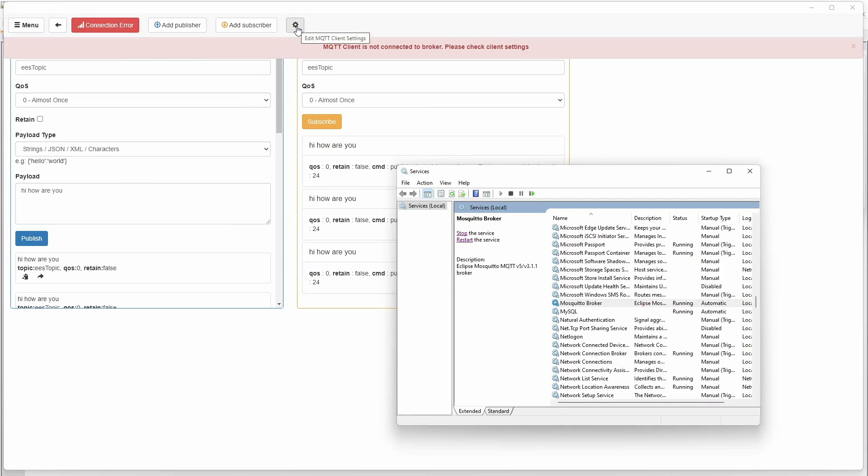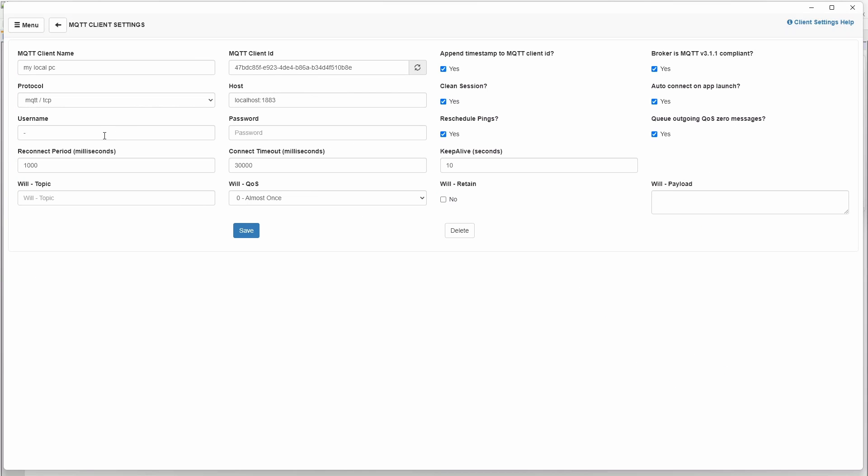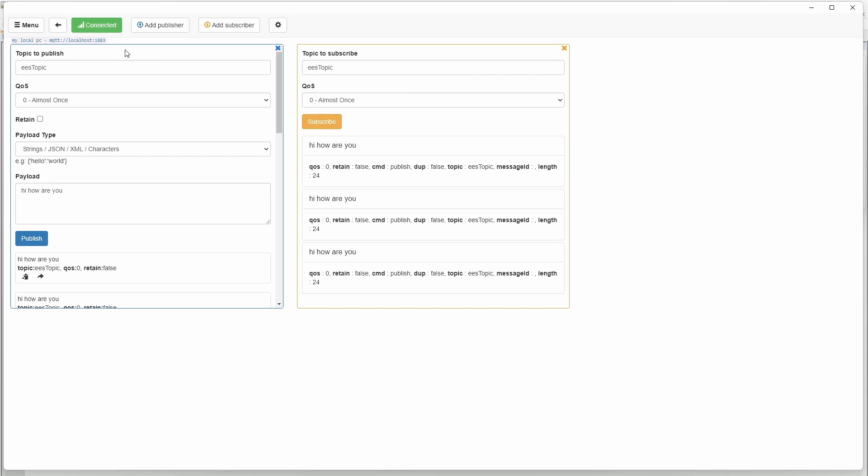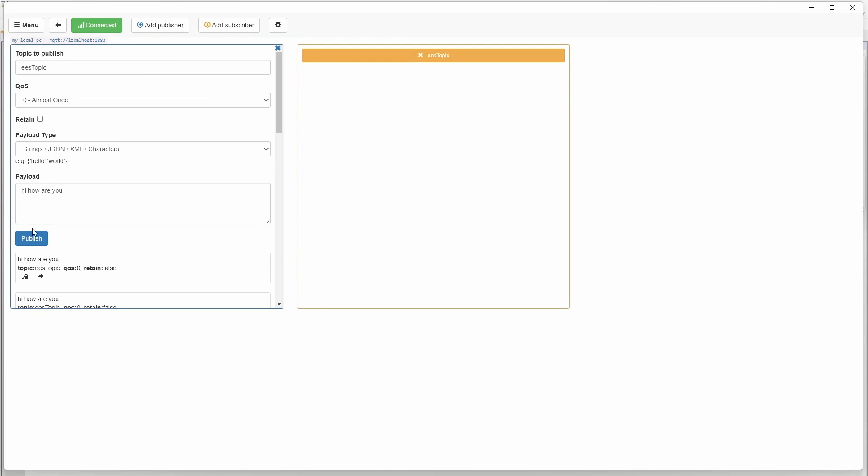It has disconnected. It seems to have connected back. If you remember, our username password was EES. Username EES, password. Save. It is connected. So now we have set up the MQTT broker with username and password.